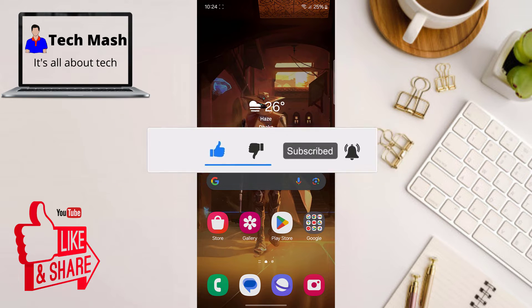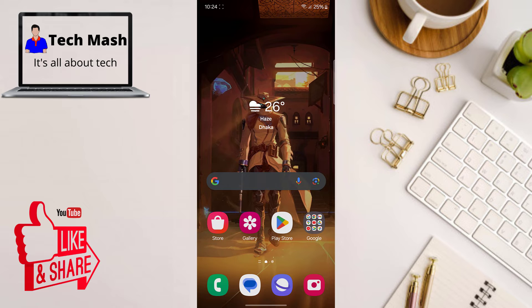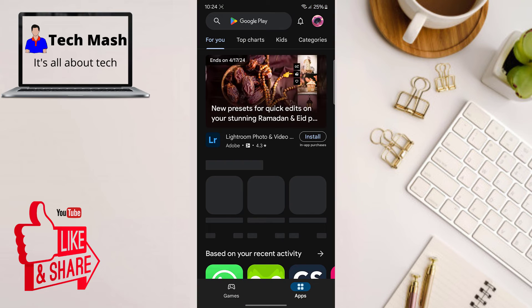In this video I will show you the method for Android, and if you use an iPhone then I will put a similar application for your iOS device as well in the description. First, open your Play Store.